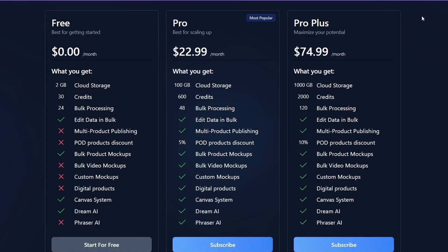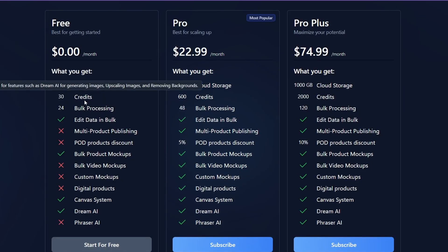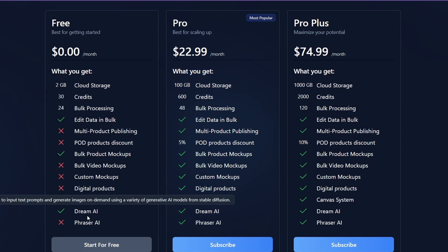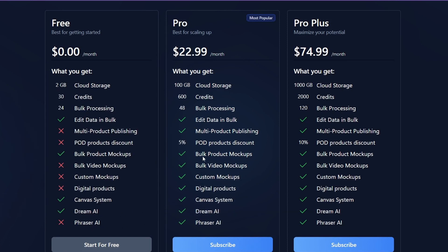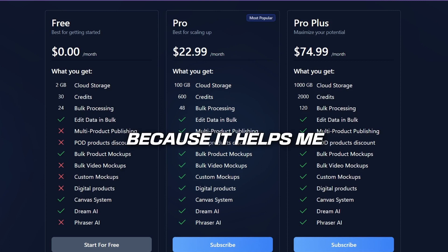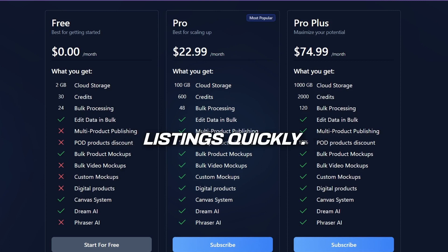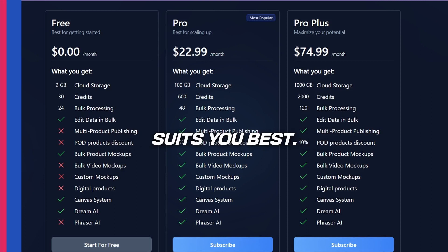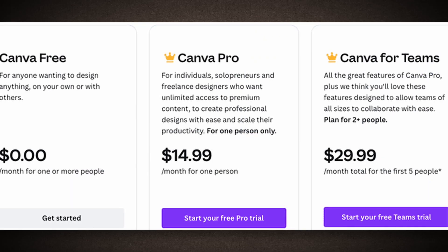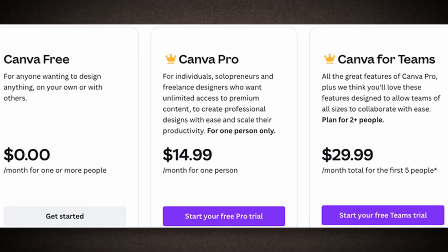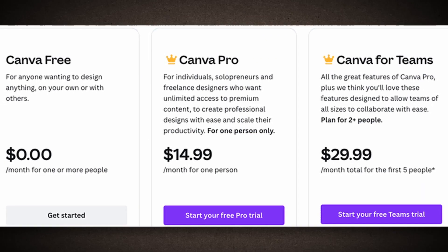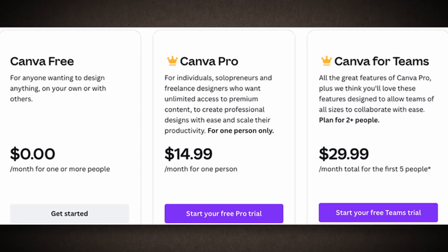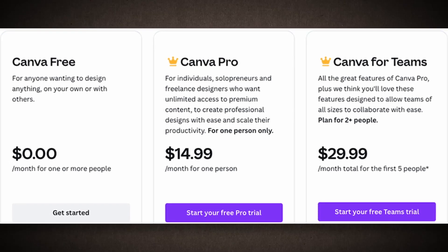To automate the entire process, I use My Designs, which also offers a free plan. It allows you to create 24 listings in bulk at a time. But if you want to publish more, like up to 400 listings per day, you'll need the pro plan. I use this plan because it helps me process my listings quickly. You can choose the plan that suits you best. If you're interested in creating personalized designs for print-on-demand, you can use Canva, which offers a free account.